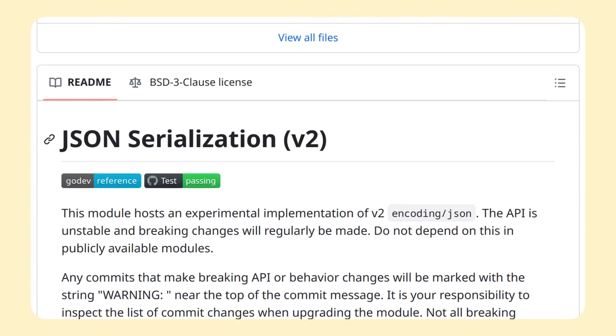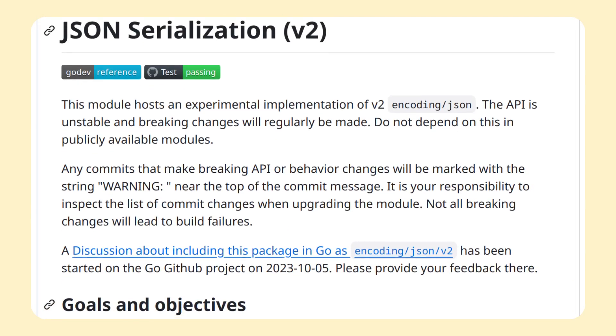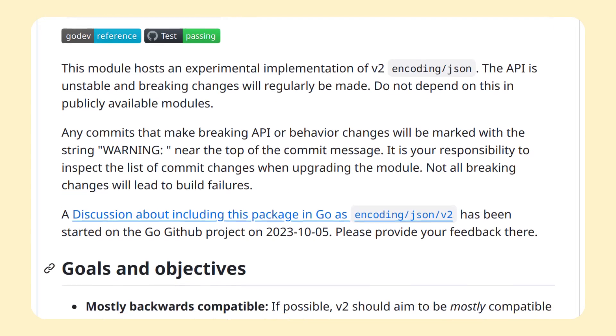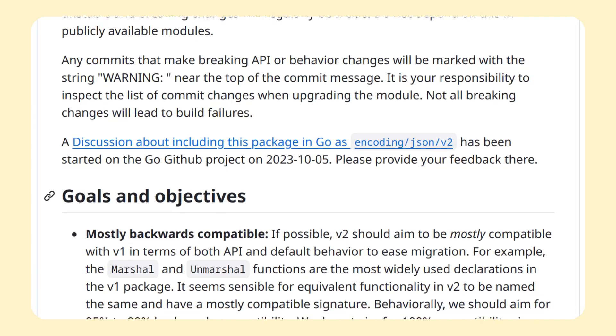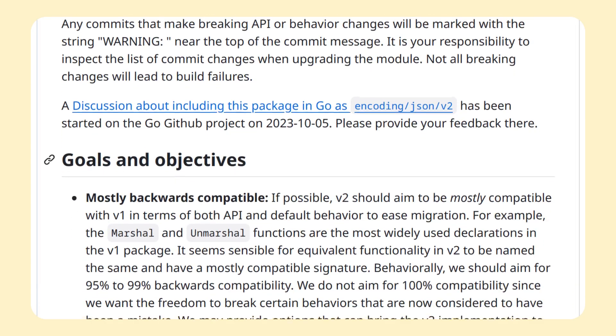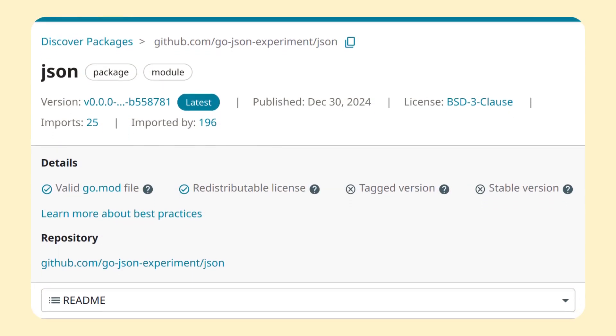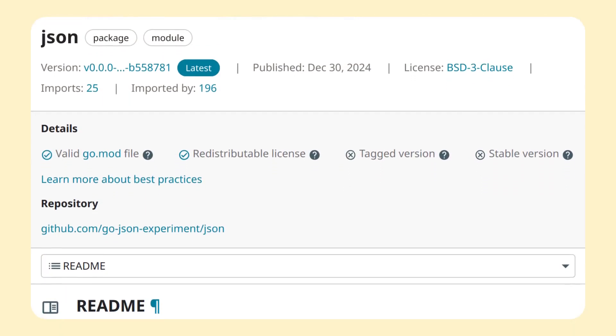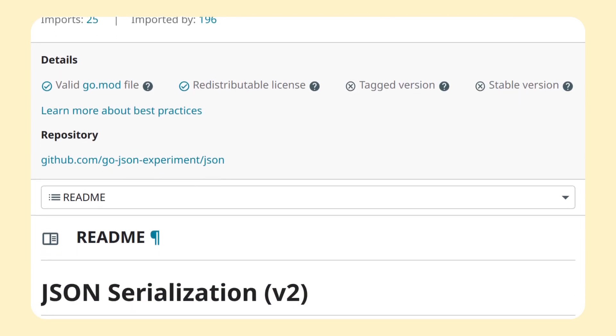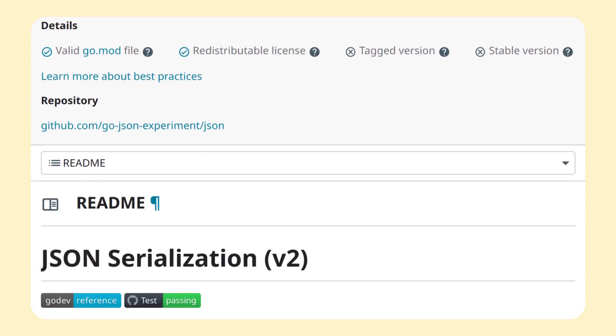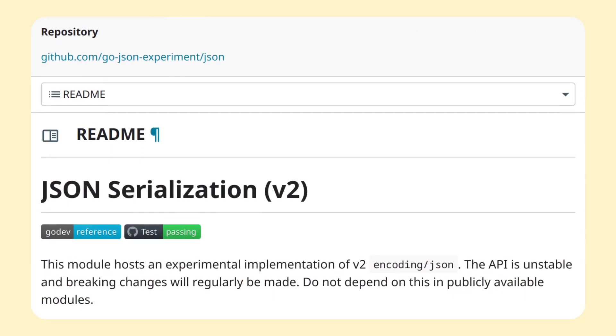There's also an experimental implementation that these guys wrote. It contains goals and design overview, and most importantly, you can check out its go-doc to check out the API. Now, as this is a low effort video, and the package isn't finished yet, we won't go into details here.